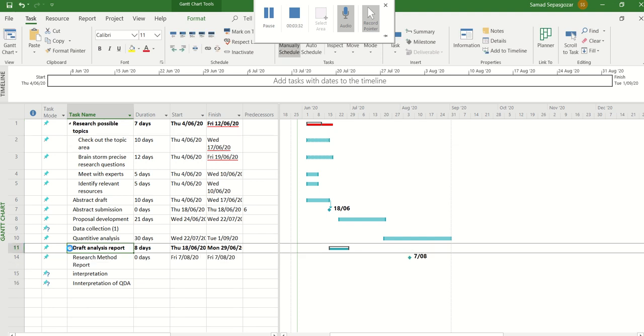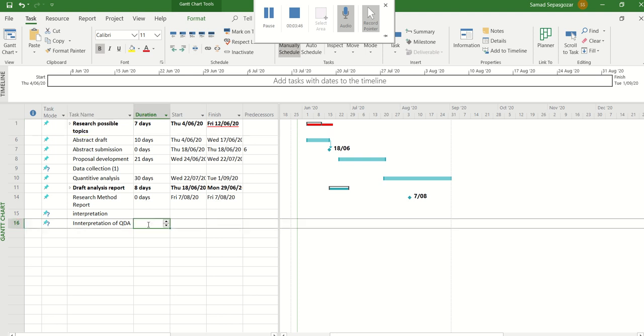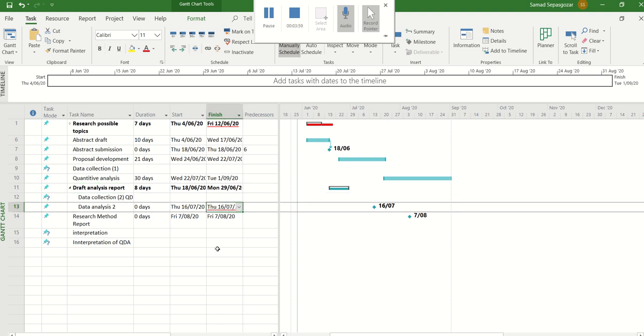Okay, so now click on the finish or start date. For example, here for the interpretation, if you want to start at this stage, start the interpretation of your data. You need to see where the data collection will be finished or the data analysis will be finished. This is much more relevant, so you just copy this and then paste in this field.